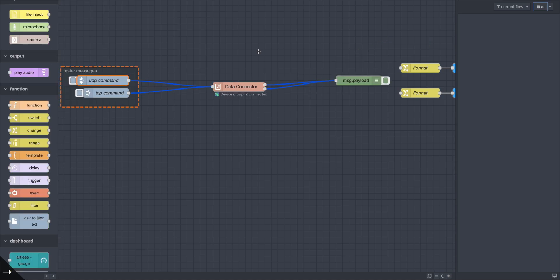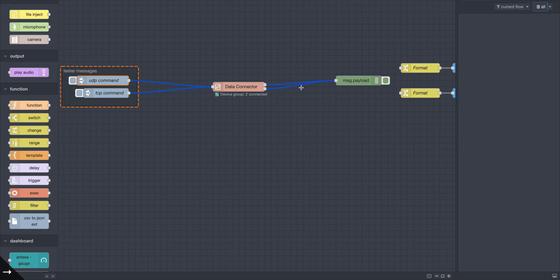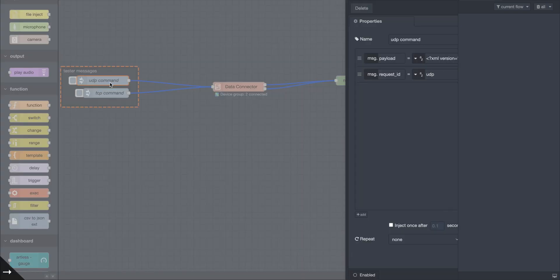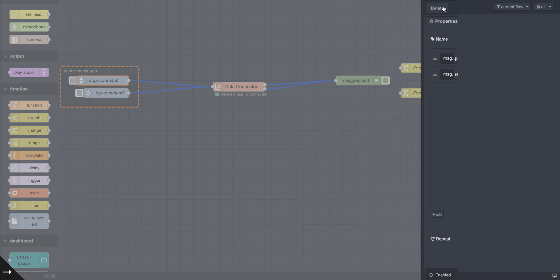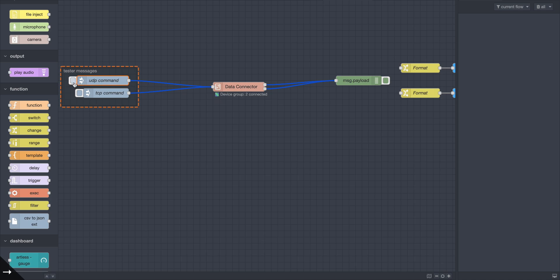This is what it looks like deployed. The subflow is hosted, and what's happening is messages are going in from this inject node to the device. The flow we saw is running in the background over there, and data is coming back to the designer. The commands being sent have a payload and a request ID — the request ID is for the switch that comes up later — and hitting the command now interacts with the flow.